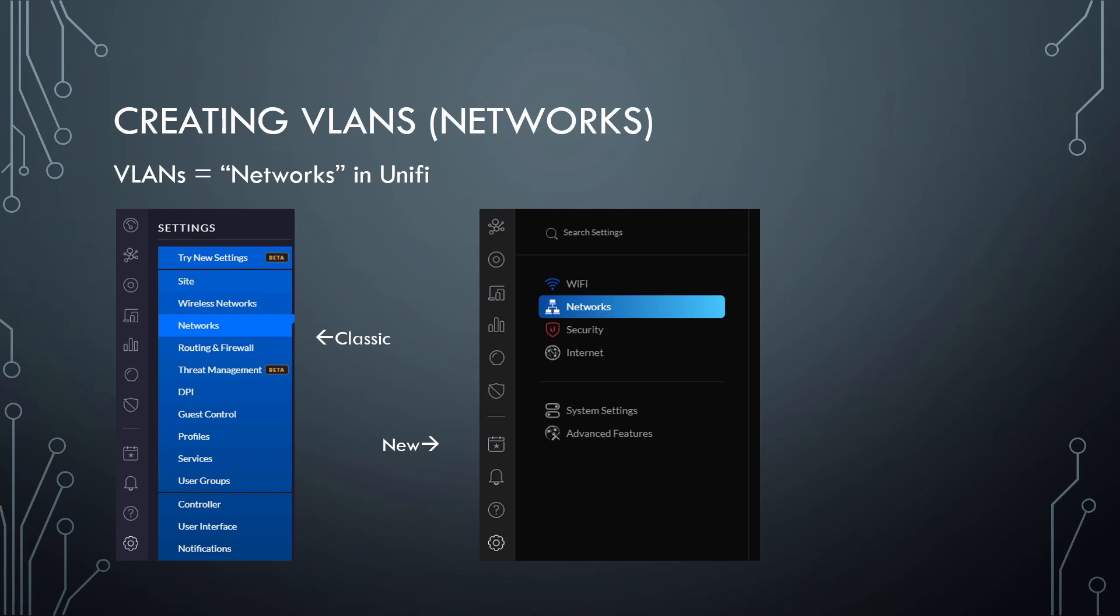However, they also have the new interface. Of course, they had to go and add a new interface that just confuses everyone. For some things, like networks, it's pretty much the same. So in the old classic interface, you'll just go down to the settings gear here and click networks. There you go. In the new one, same thing. It just looks a little different. You'll go to the settings gear and click networks.